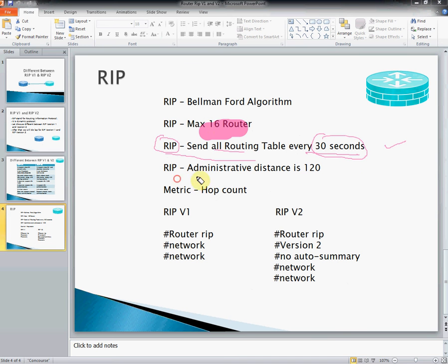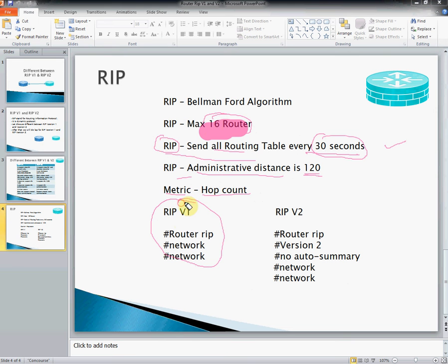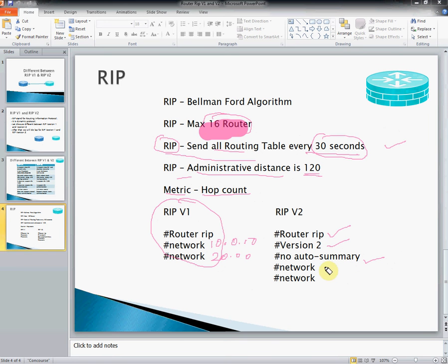RIP administrative distance is 120. RIP uses hop count as its metric, meaning it counts how many routers. The maximum is 15 routers; if more than 16 routers are attached, RIP will not work. The syntax for RIP 1 is: router rip, then network followed by the network address like 10.0.0.0. For RIP version 2: router rip, then version 2, no auto-summary, then the network address.